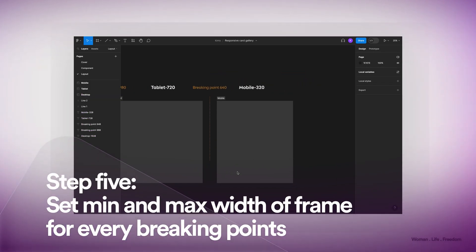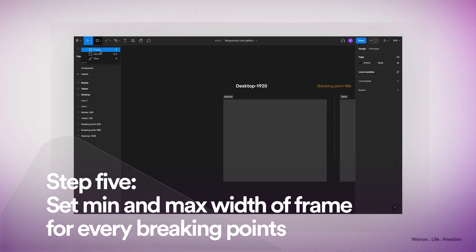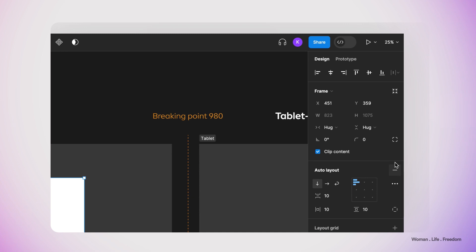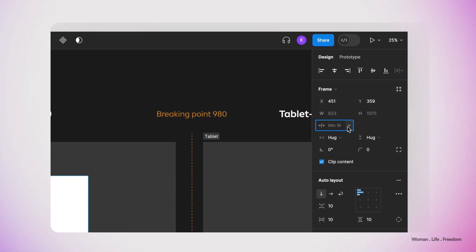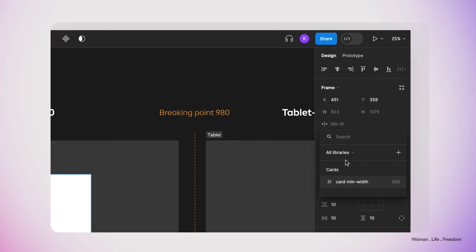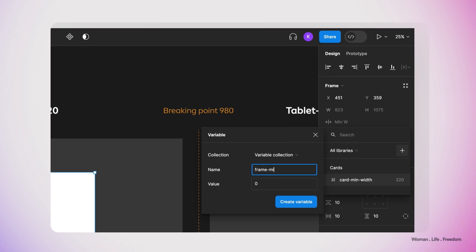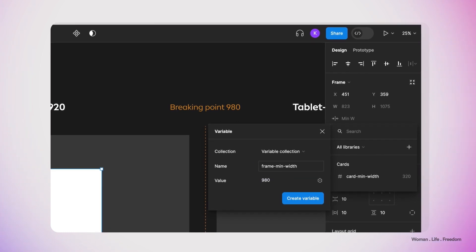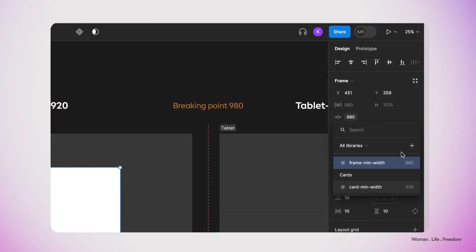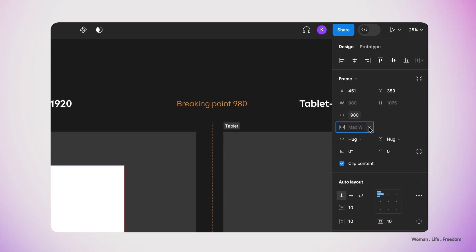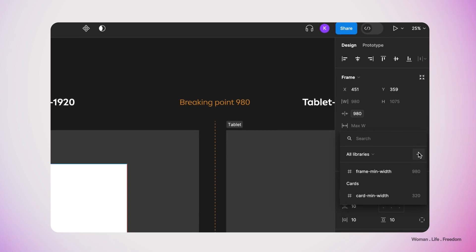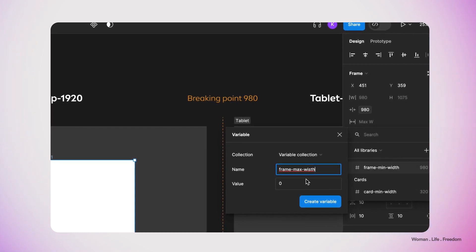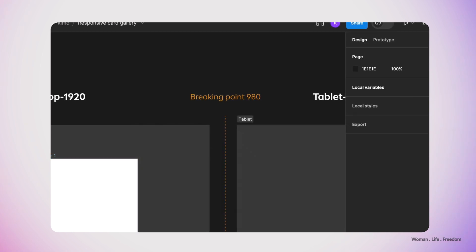I already have different breakpoints defined in my file with separate sections for different screen sizes. Now I'm going to add a frame to the first section — the desktop one — apply auto layout on it, and set the min width. I'll create a new variable and connect it directly to the min width, calling it "frame min width" with an initial value of 980. Then I'll also define the max width for this frame, creating a new variable called "frame max width" and setting it to 1920.